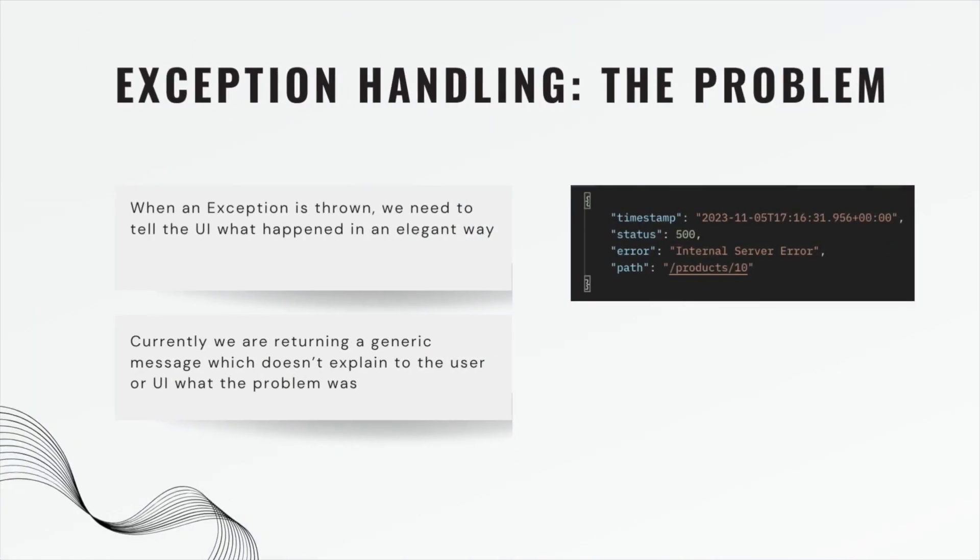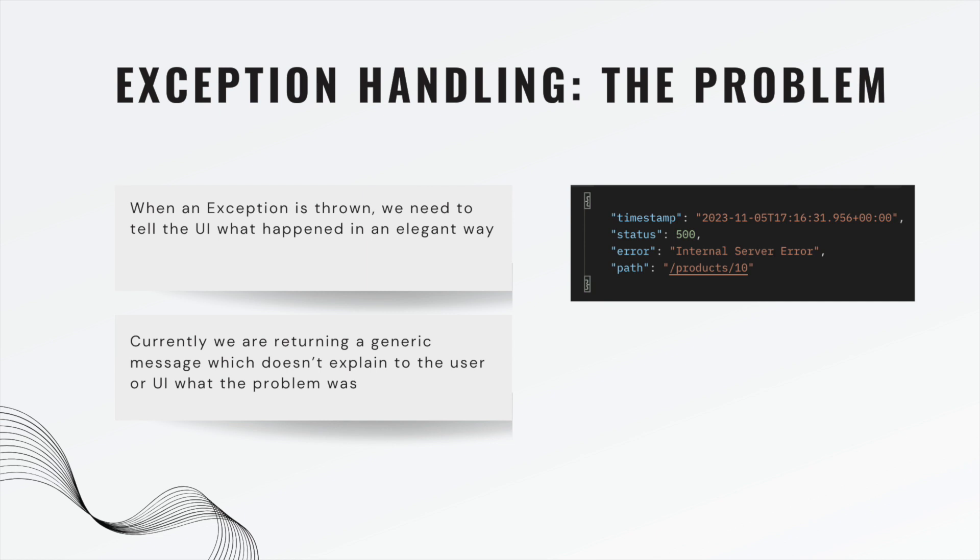So the problem is when an exception is thrown, we need to tell the UI what happened in an elegant way. Right now we're returning this error shown on the right that has a timestamp, a status, an error, and a path. And this is a decent start but the status is wrong.